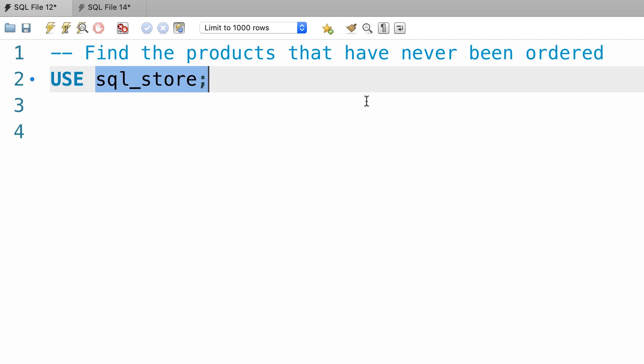In this case, it's more efficient to use the exists operator. So go ahead and write this query, you will see my solution next.